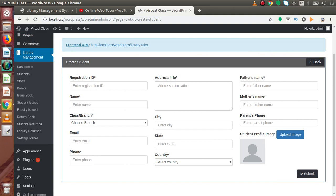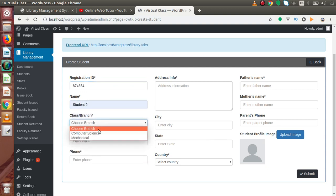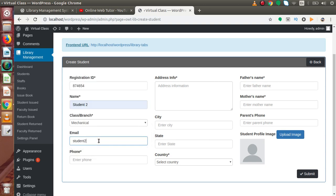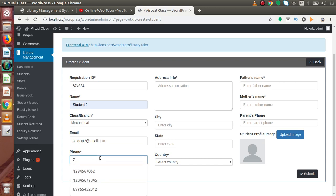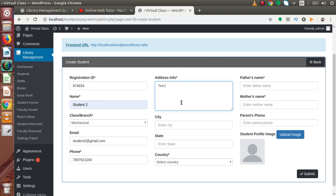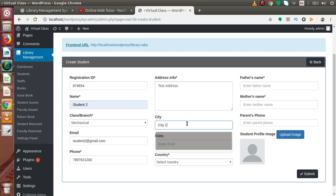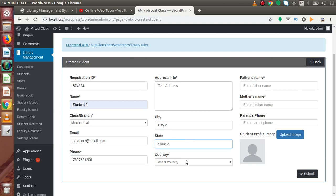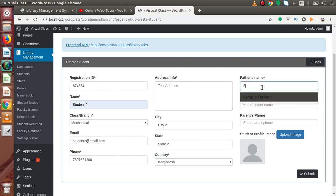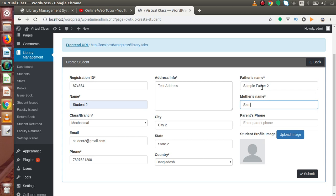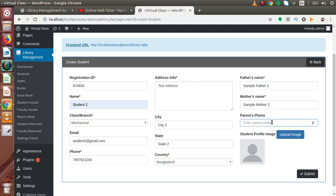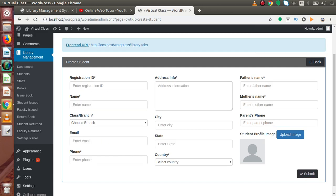Let's create one more student. This is the registration number, and let's say Student 2, branch is Mechanical, email is student2@gmail.com, a dummy phone number, and address: test address, city CT2, state 2. Select any country from the drop-down. This is Sample Father 2 and Sample Mother 2. I'm not going to specify any parent's phone number or profile photo, but you can specify both fields if you want. Click on submit — successfully we have created the second student.